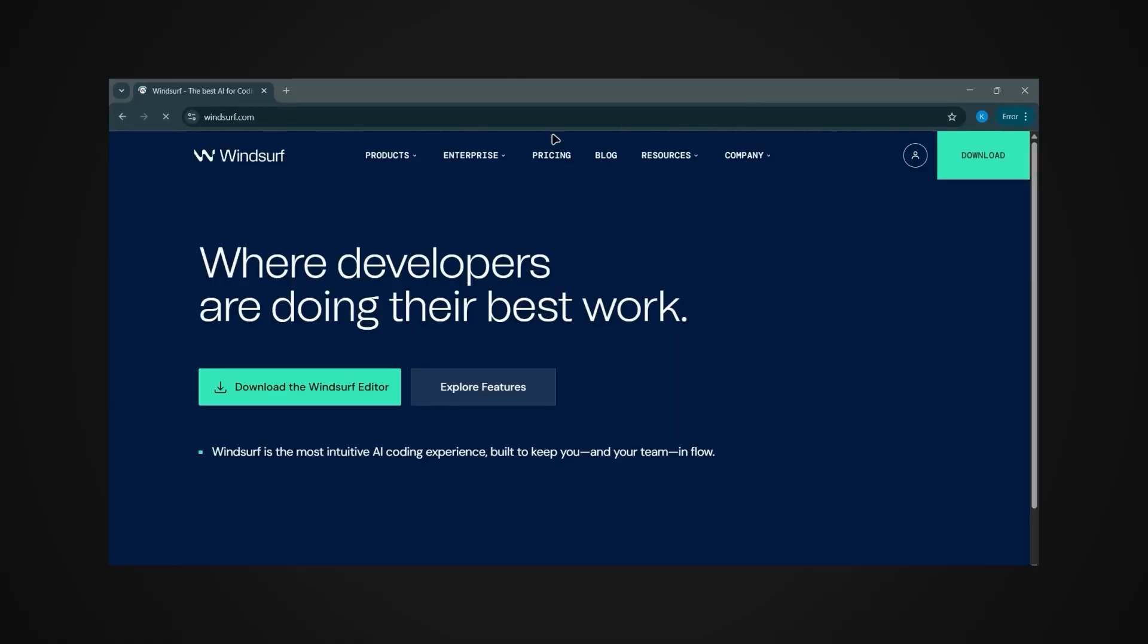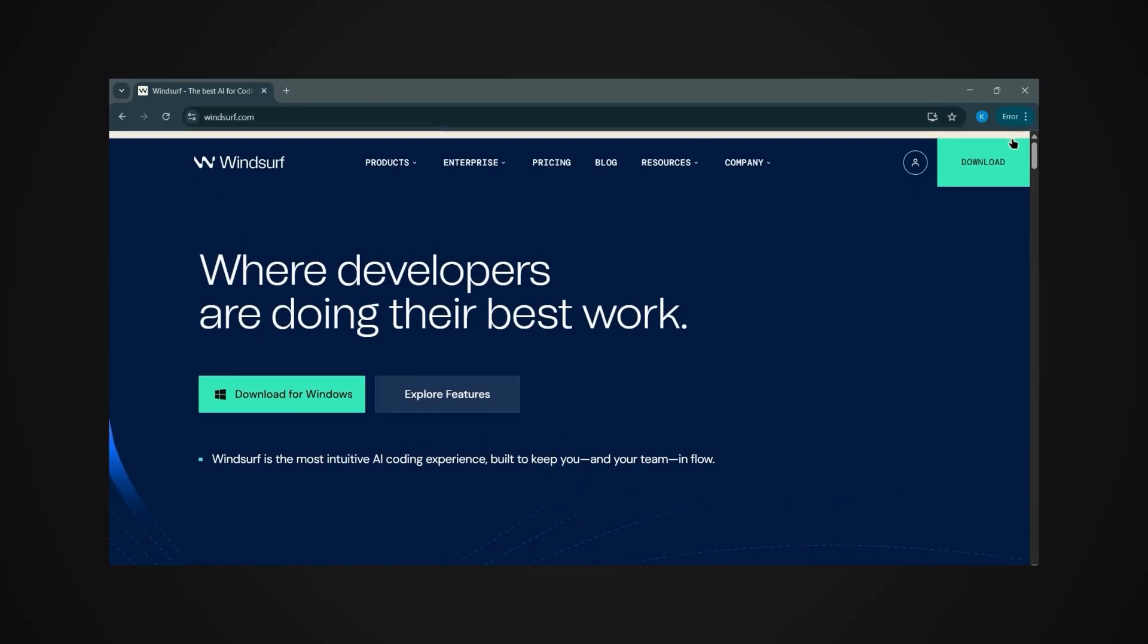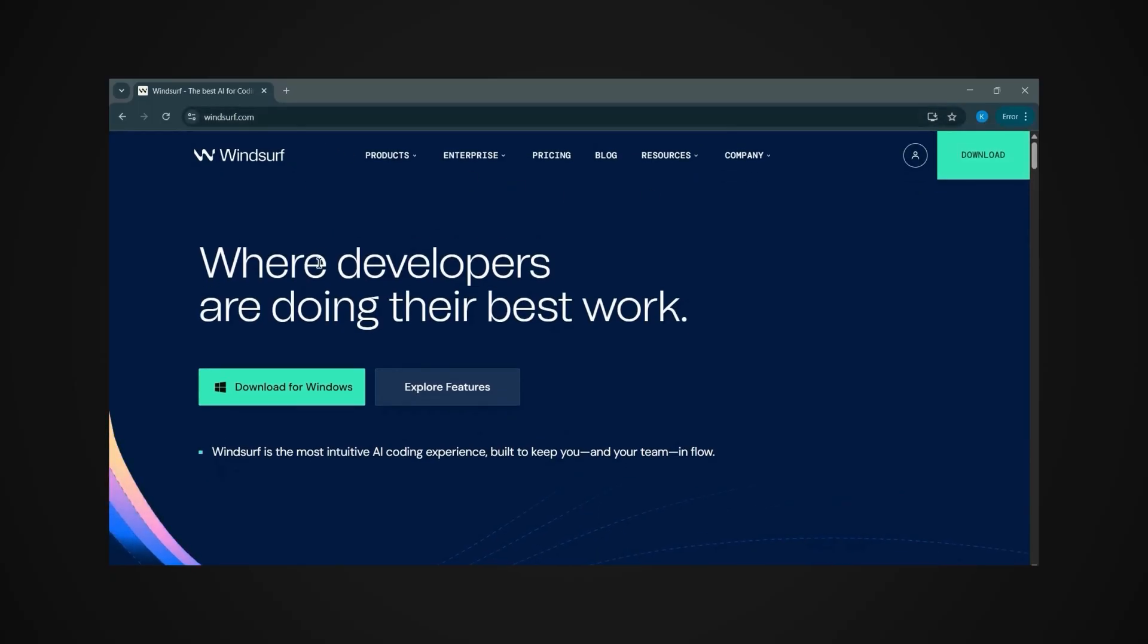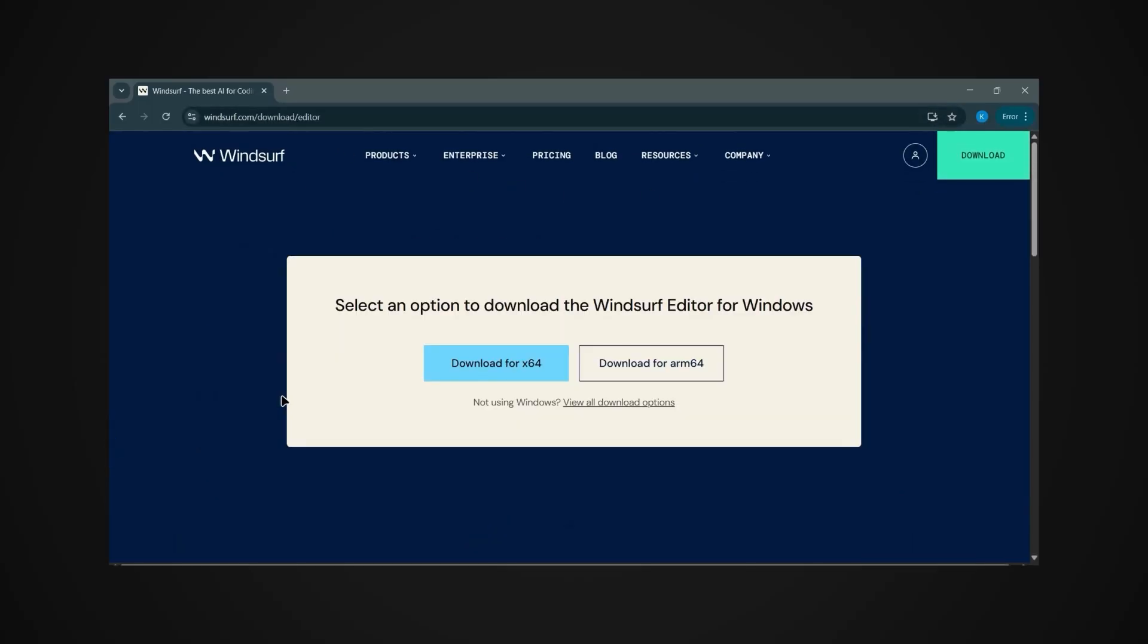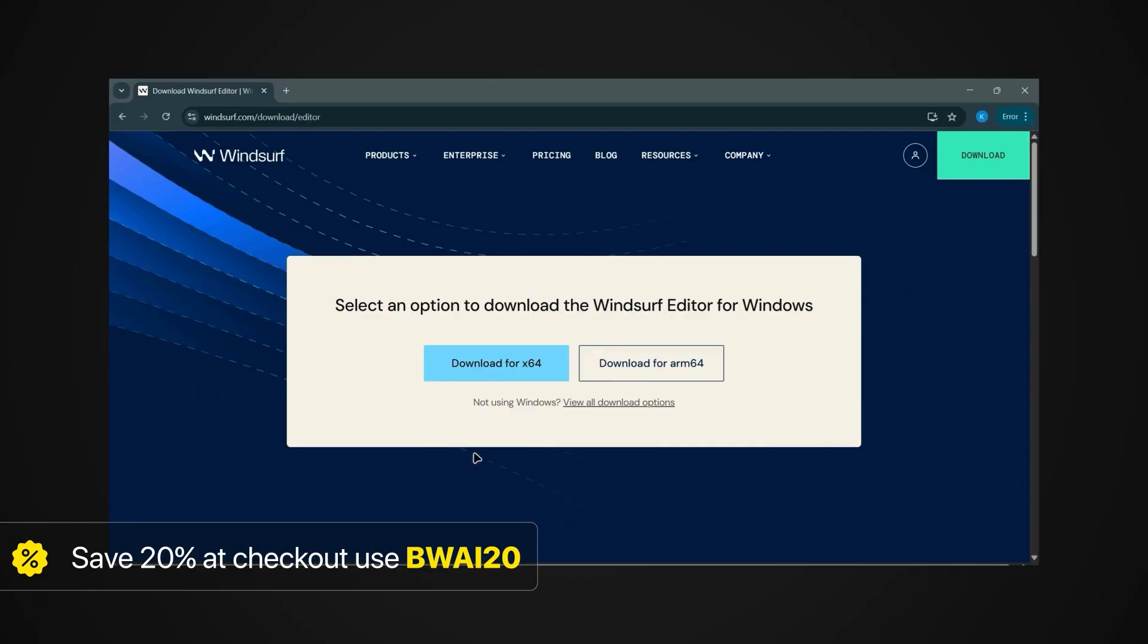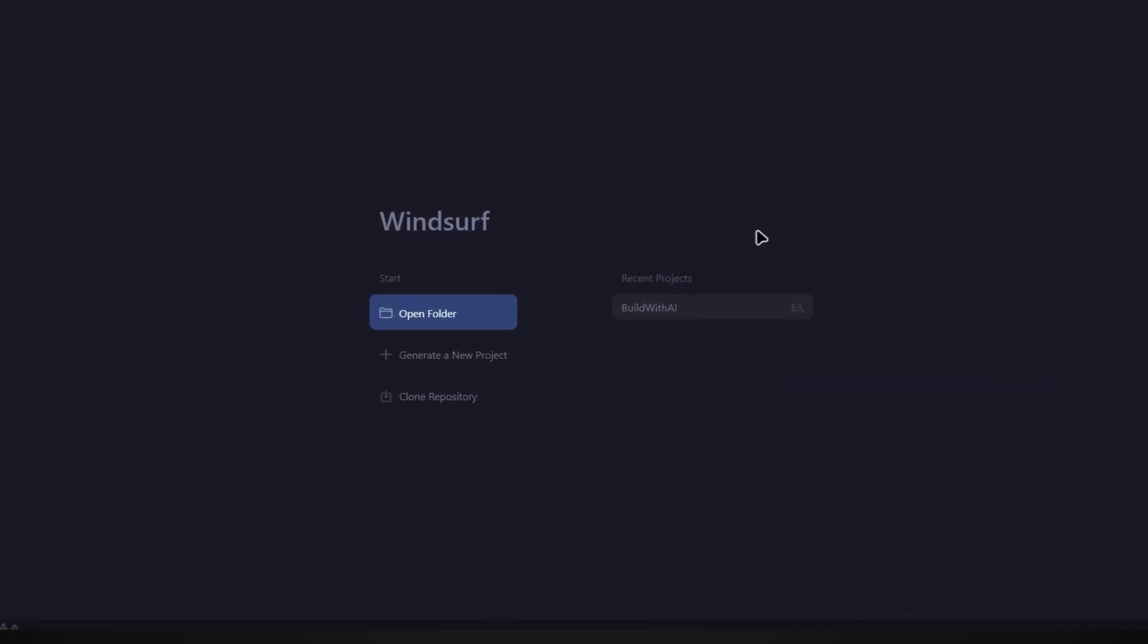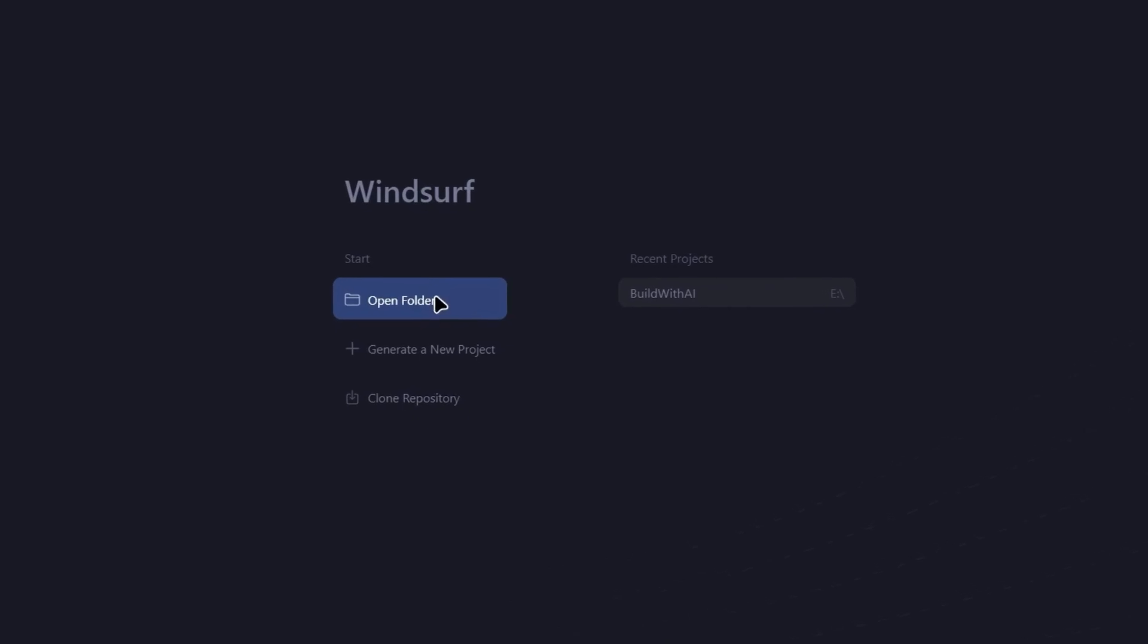Now let's launch Windsurf and download it if you haven't already. If you click this button, you'll get 250 credits for free when you sign up. And when you eventually need to upgrade, you'll get 20% off if you use my code BWAI20 at checkout. So that's just $12 a month instead of $15.